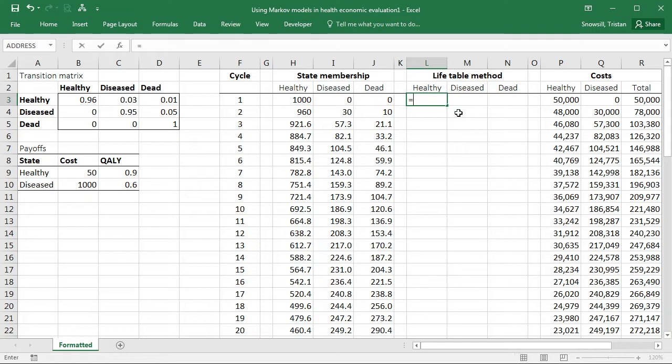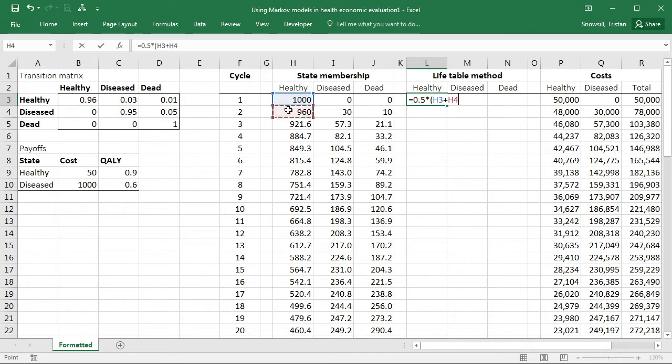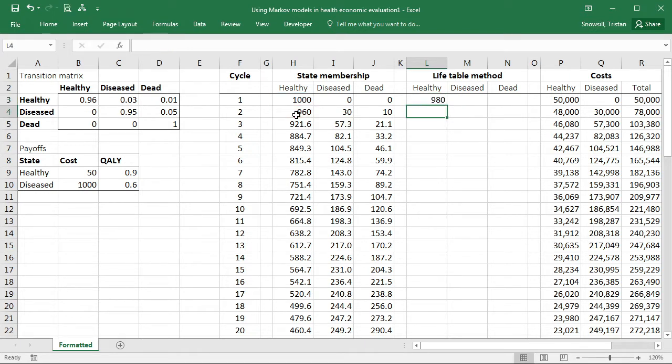So to calculate with the life table method what we do is we take the average of one cycle and the next cycle. It's really just as simple as that. So 0.5 times the value on this row plus the value in the next row. Press enter. All done.